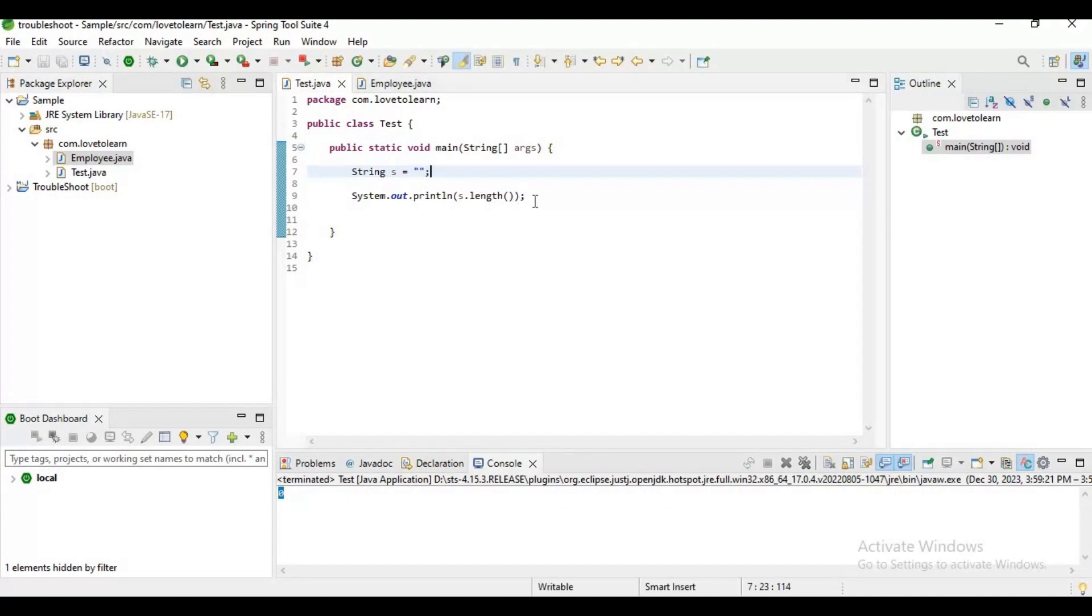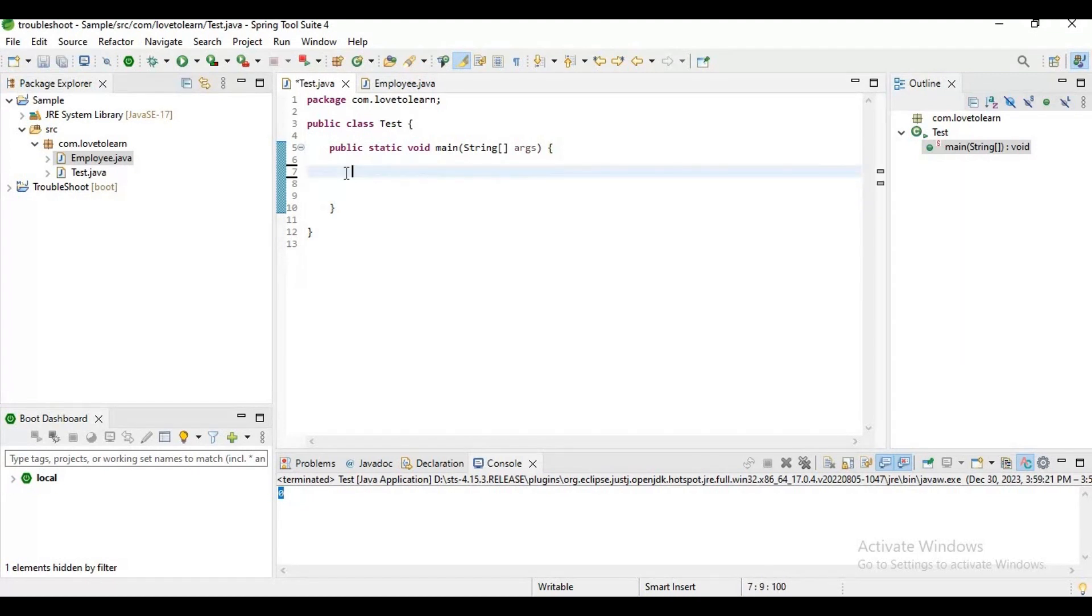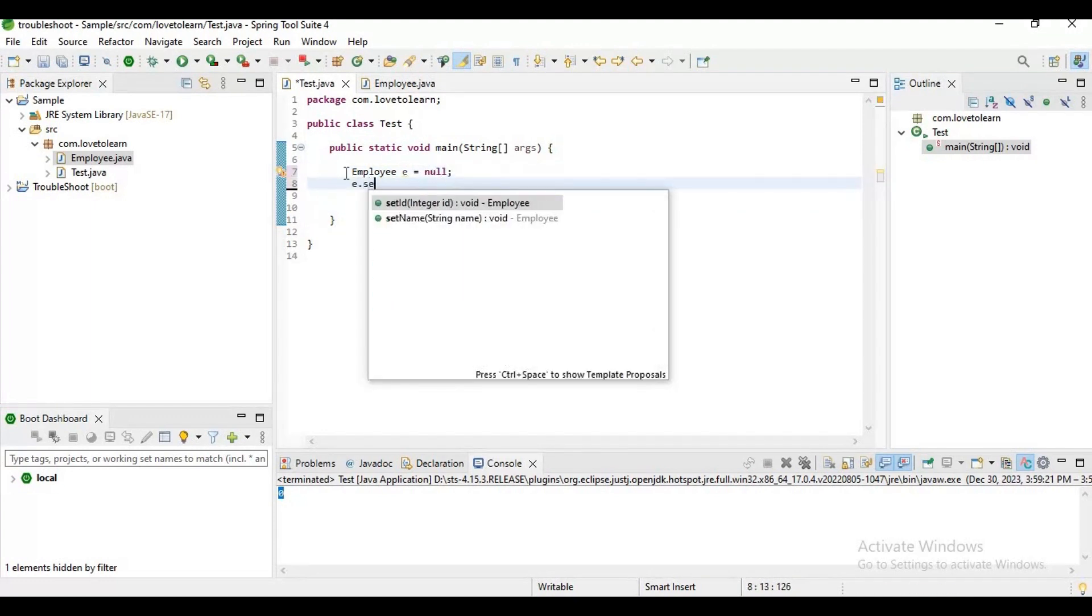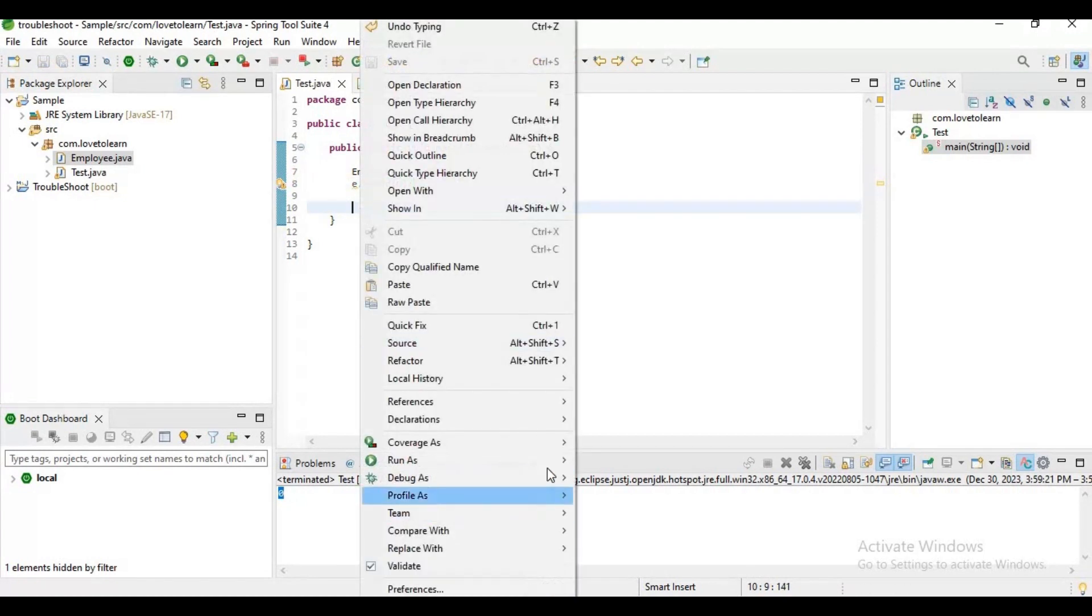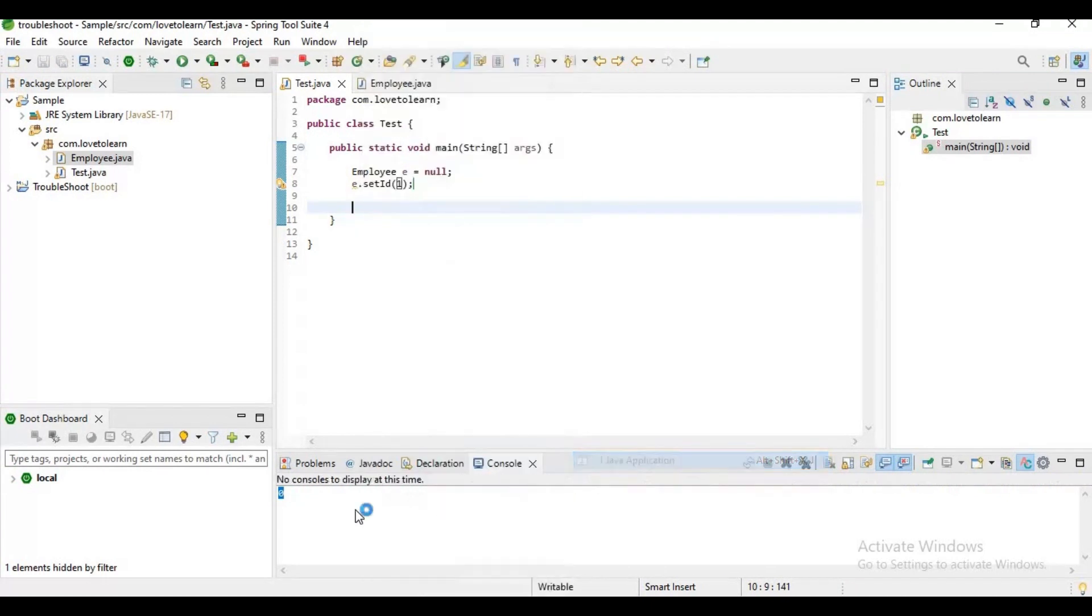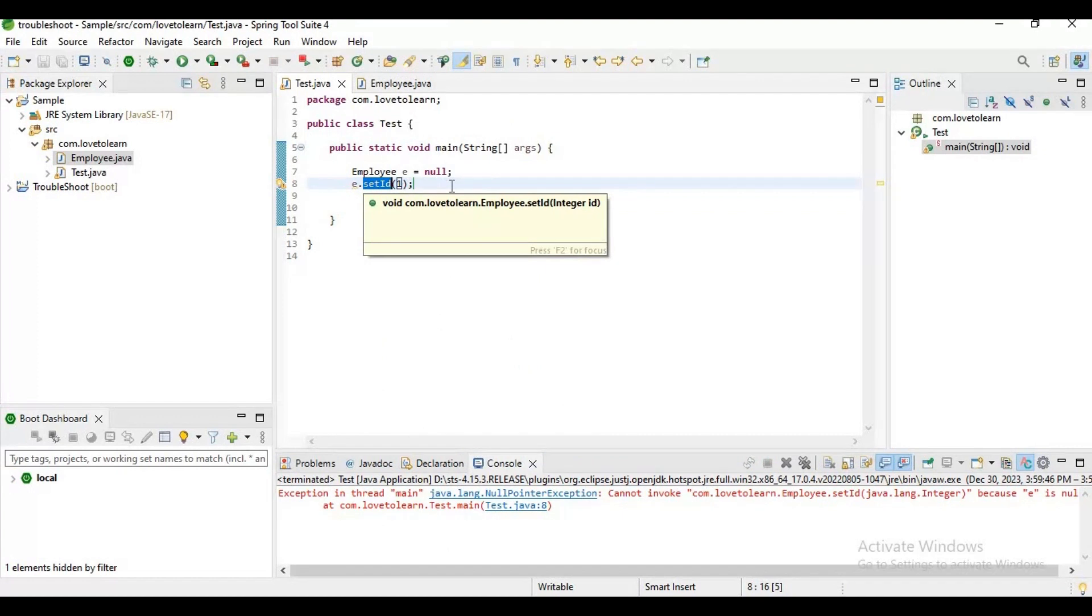Now let's understand multiple scenarios. There are multiple scenarios where we will get null pointer exception. Now I have declared an employee object and I am trying to set some ID to it. Now let's try to run this application. Again I will get this null pointer exception. The reason is here we are just trying to set some ID value to this employee object which is not initialized.